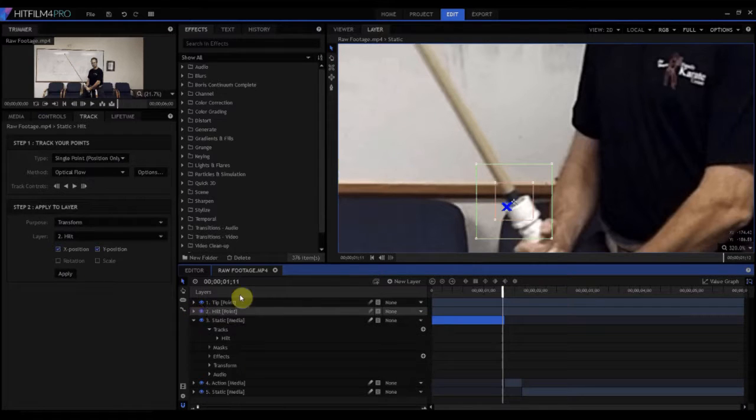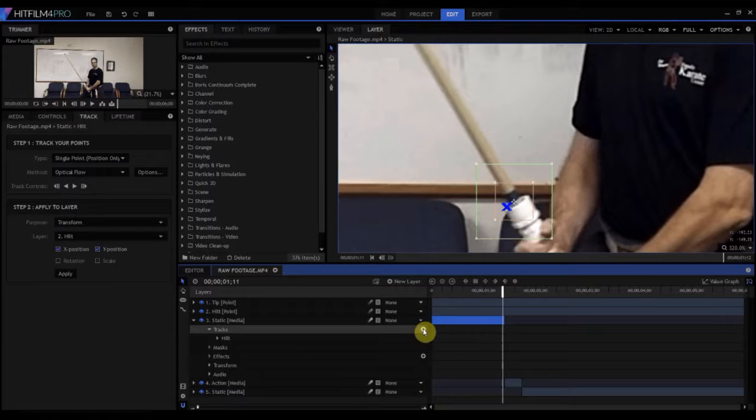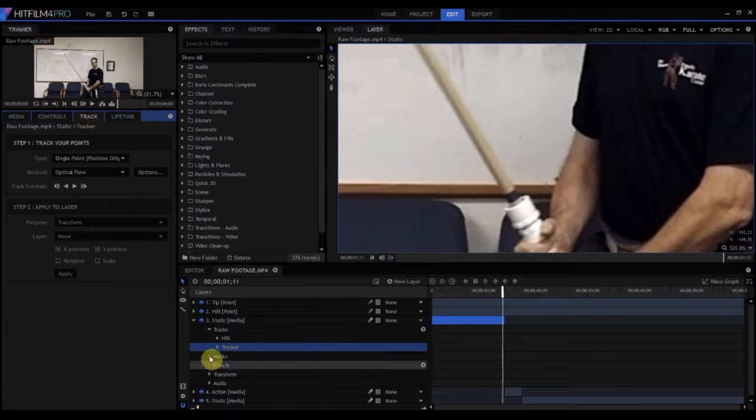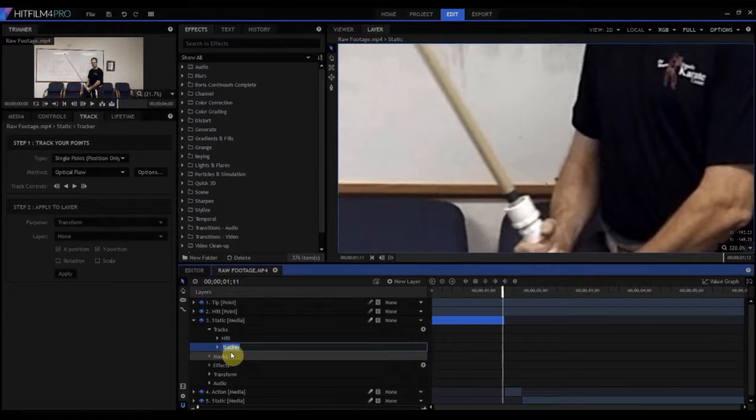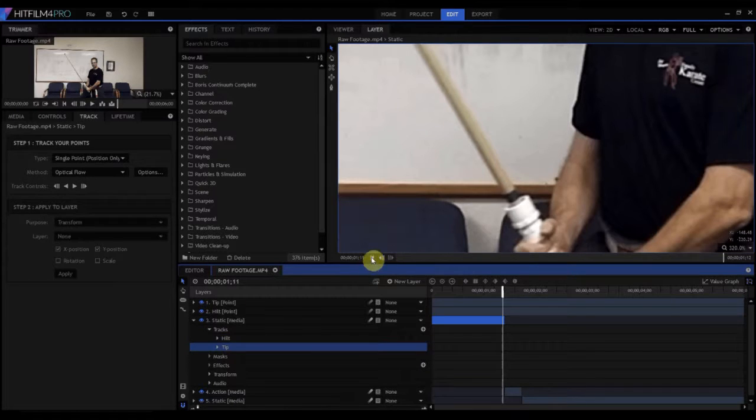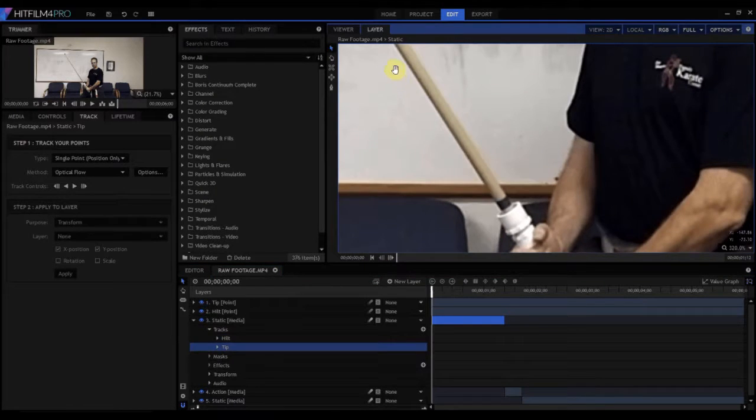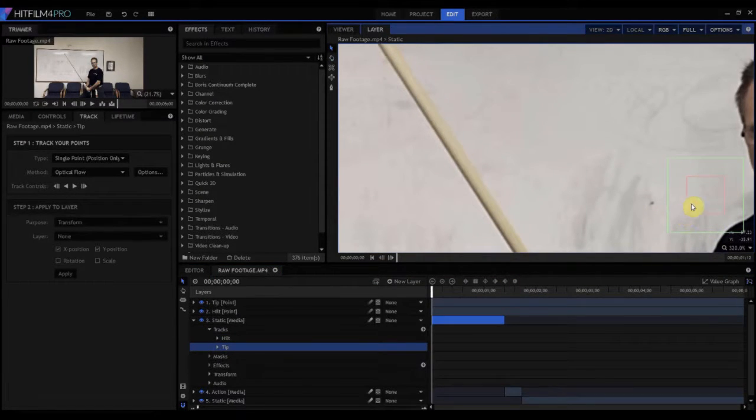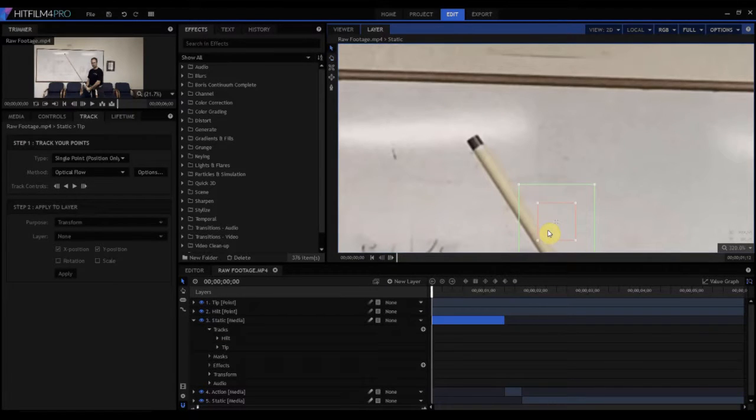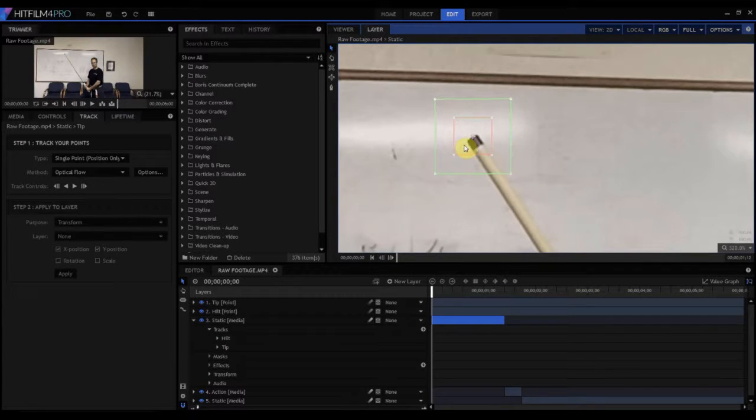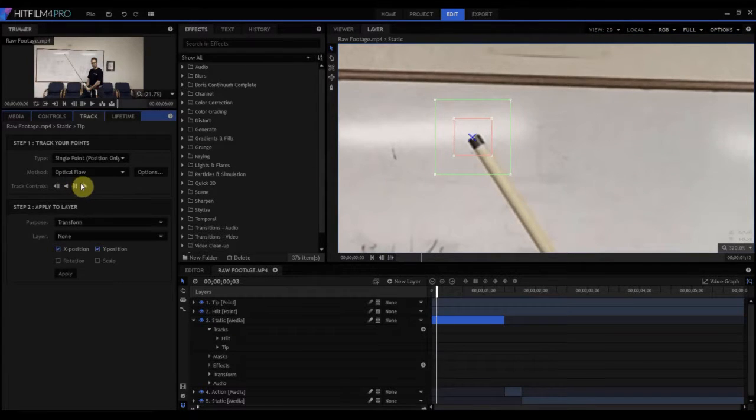So now I'm going to do the same thing with the tip. So I'm going to come back, new tracking point, and I'm going to call it tip. And then we're going to back up. I'm going to move this thing using my right mouse button, drag this up here where the tip is. I'm going to place it very carefully on the edge of the tip there, and then I'm going to run that one.